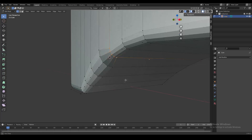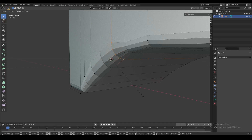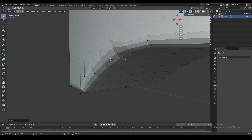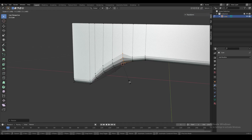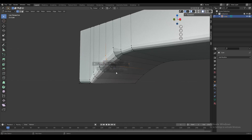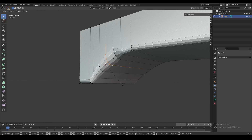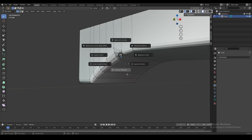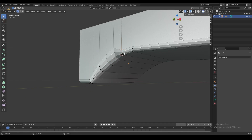We slowly start increasing each of these edges — each bevel is going to be bigger and wider — until we get to the last vertex, which is supposed to have the widest bevel.